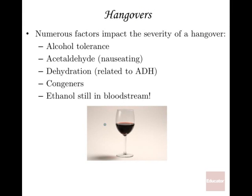How do hangovers happen? Numerous factors affect hangover severity. Alcohol tolerance plays a role — someone who drinks frequently may not experience a hangover as severely as someone who drank for the first time. Acetaldehyde is also a key factor: it's the first intermediate product of ethanol's breakdown in the liver, and acetaldehyde in the bloodstream — before it's broken down further — has a nauseating effect. The more of it in the bloodstream, the more nausea someone feels, which is why severely hungover people feel the need to vomit.